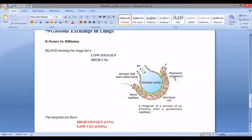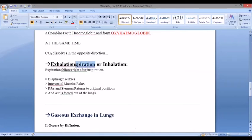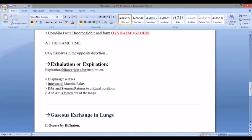After inhalation, you exhale. In exhalation, the diaphragm relaxes, while in inhalation the diaphragm contracts. The intercostal muscles relax during exhalation and contract during inhalation. The ribs and sternum return to their original position during exhalation, but during inhalation they move upward and outward and the thorax size increases.